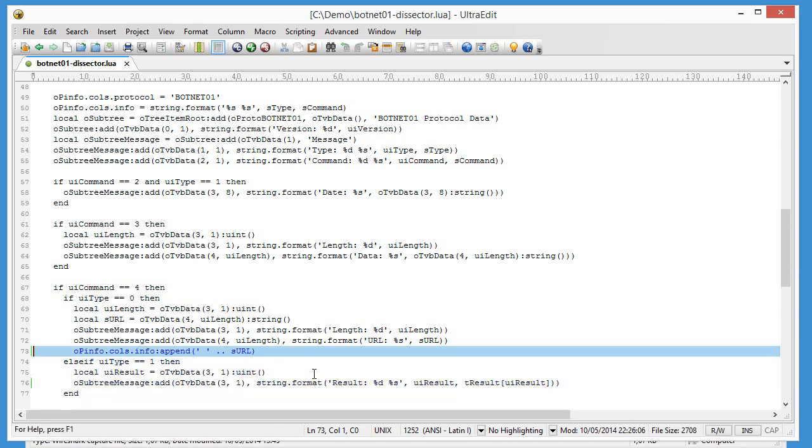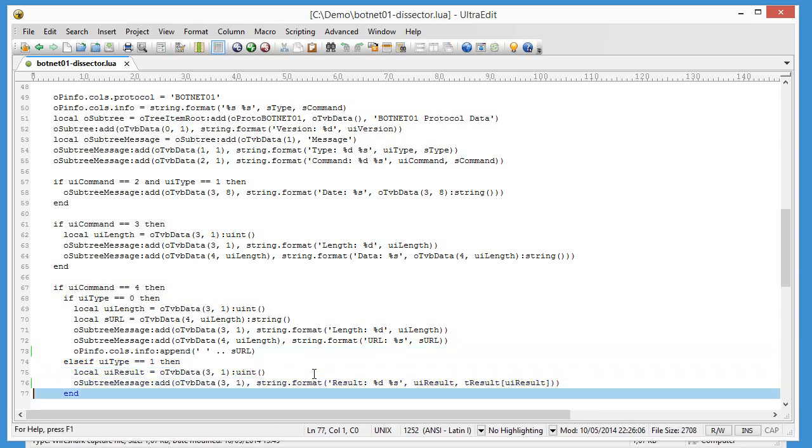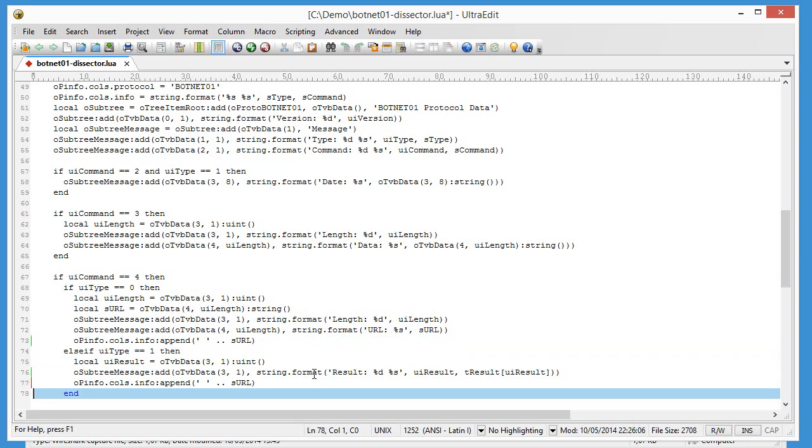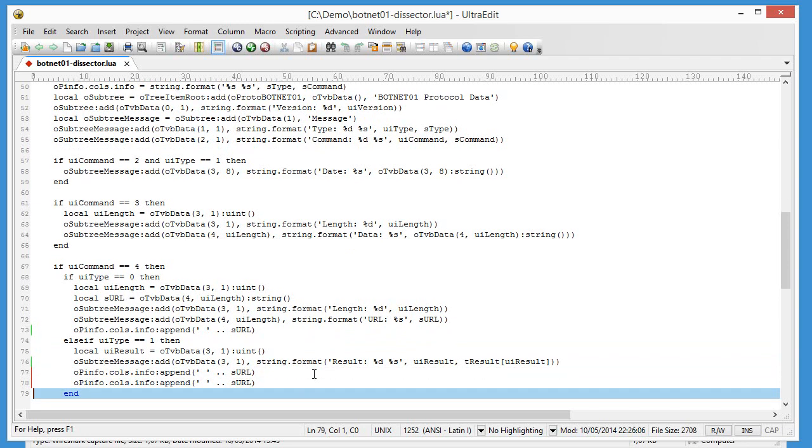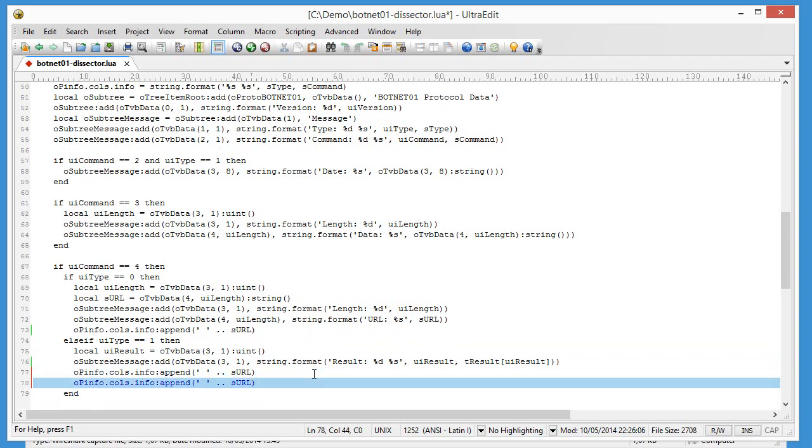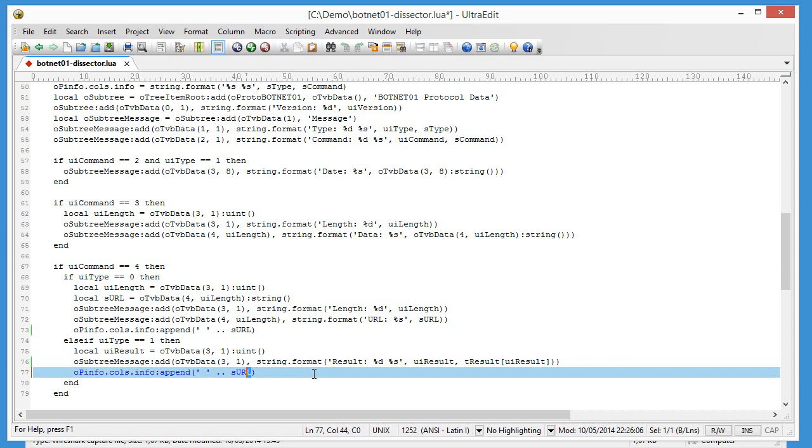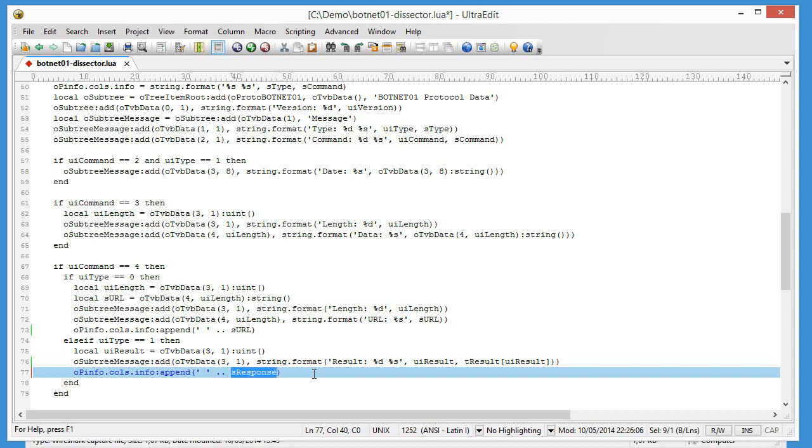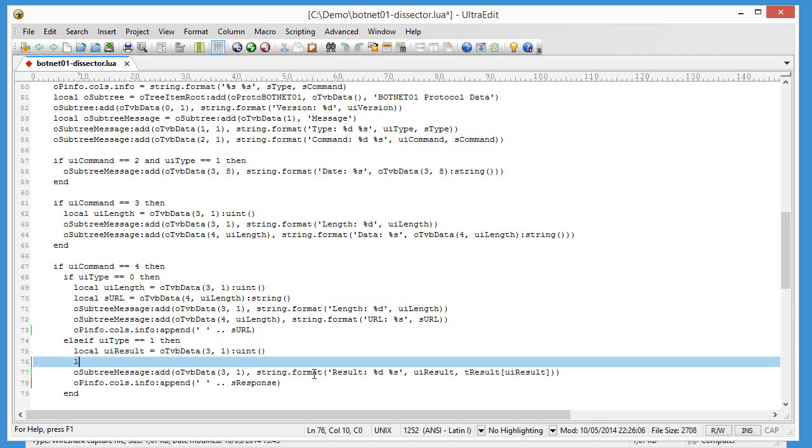So this is the request command. And here you have the response command. So we just need to do the same thing here. But instead of the URL, I want to see the response. So this is a variable that doesn't exist. Let me define it.